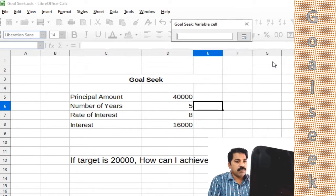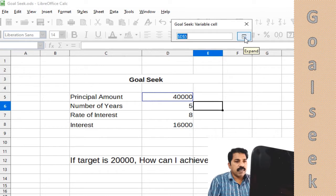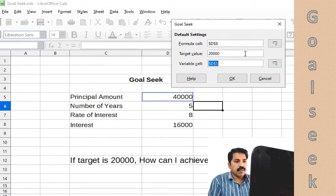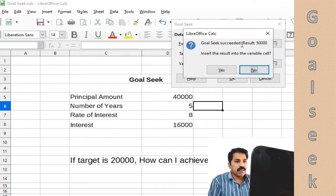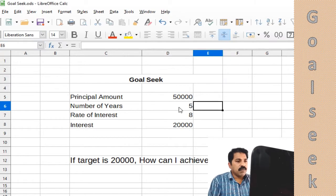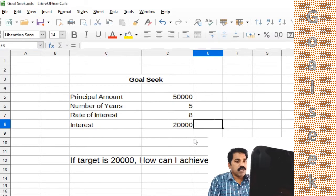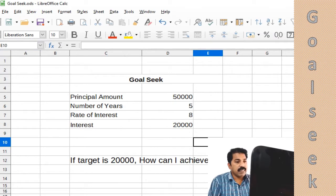So it is showing we have to invest 50,000 to get 20,000 rupees as interest. Thank you.